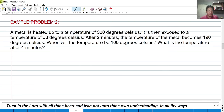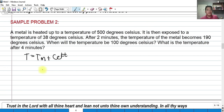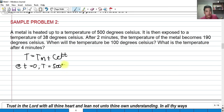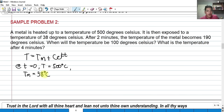For problem number two: A metal is heated to 500°C and then exposed to an ambient temperature of 38°C. At t = 0, the temperature of the metal is 500°C and T_sub_M = 38°C. The problem asks: when will the temperature be 100°C, and what is the temperature after 4 minutes? After 2 minutes, the metal temperature is 190°C.